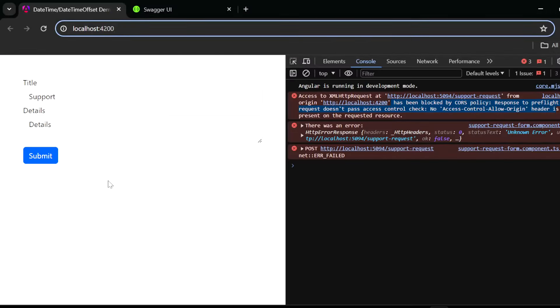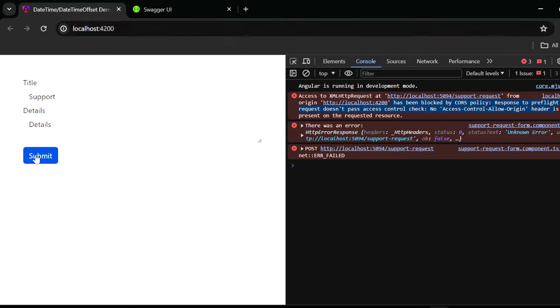And now once we have applied our CORS policy I'll click submit once again and then we'll check if our support request has been properly created in the database.